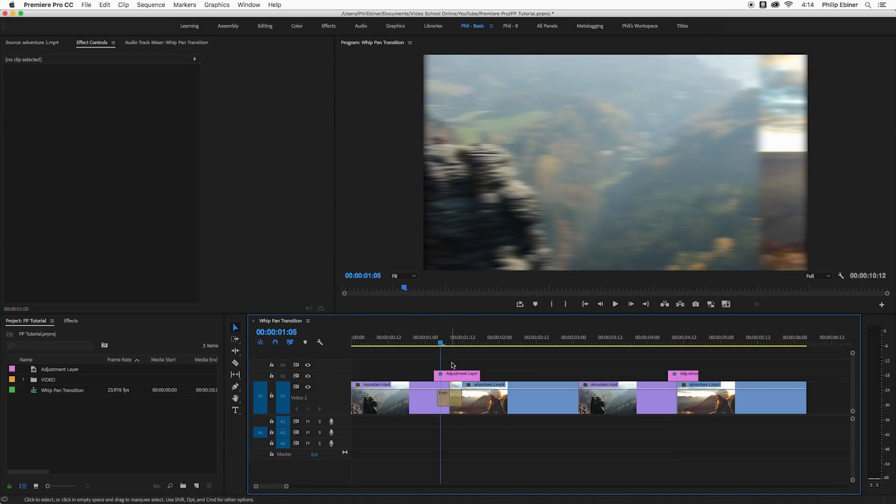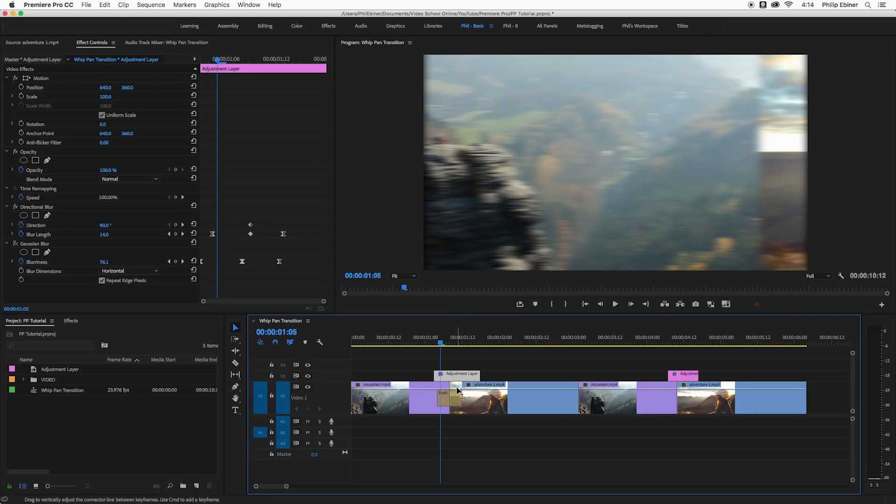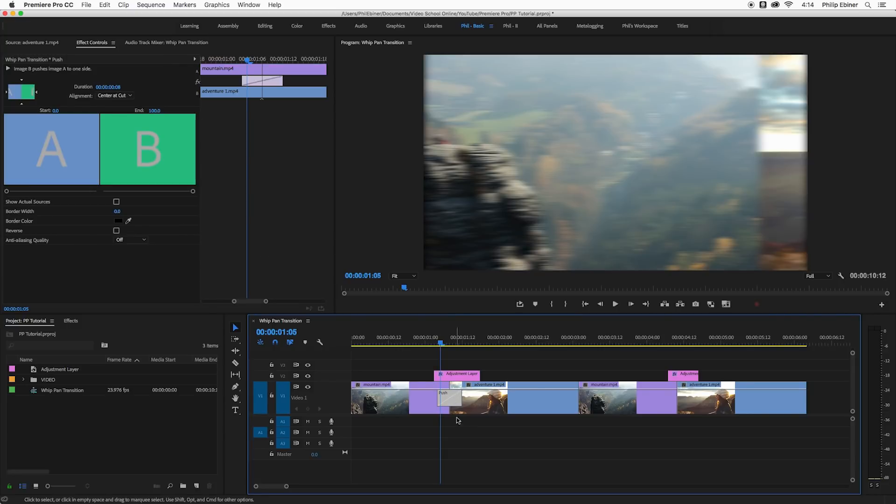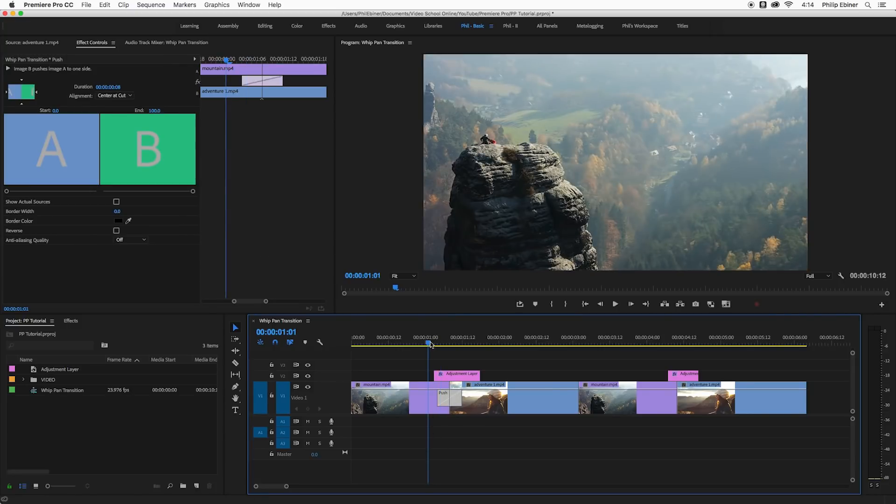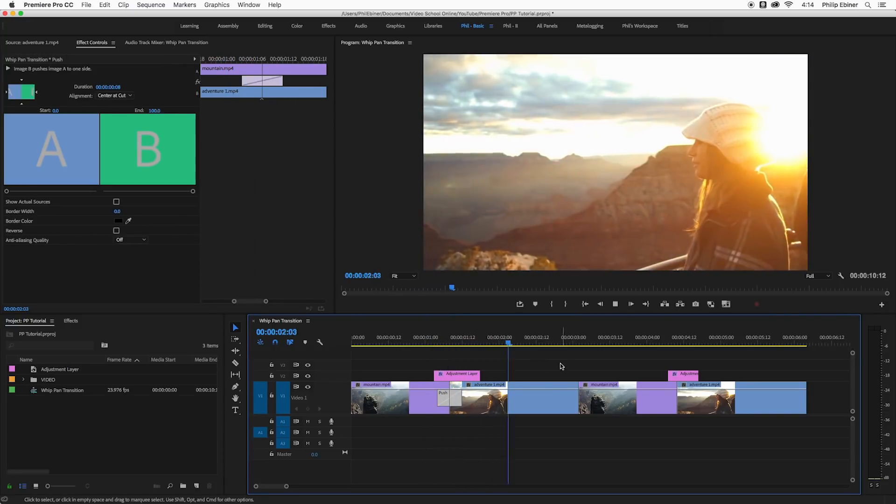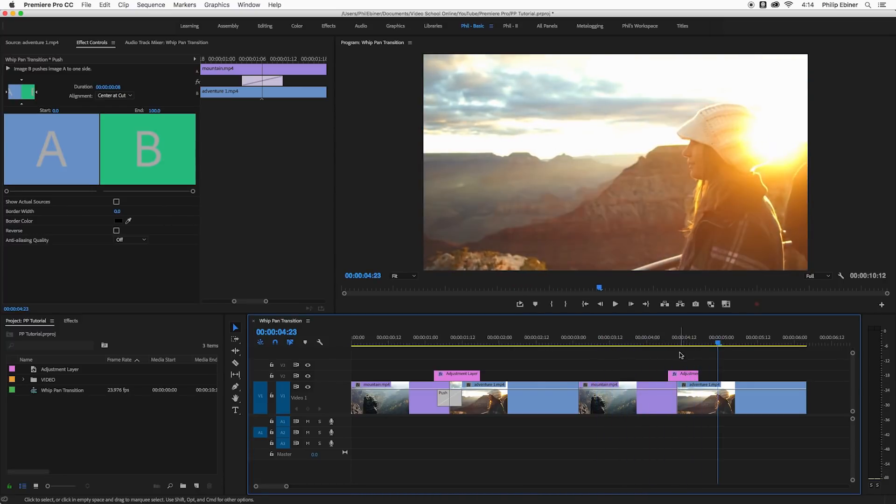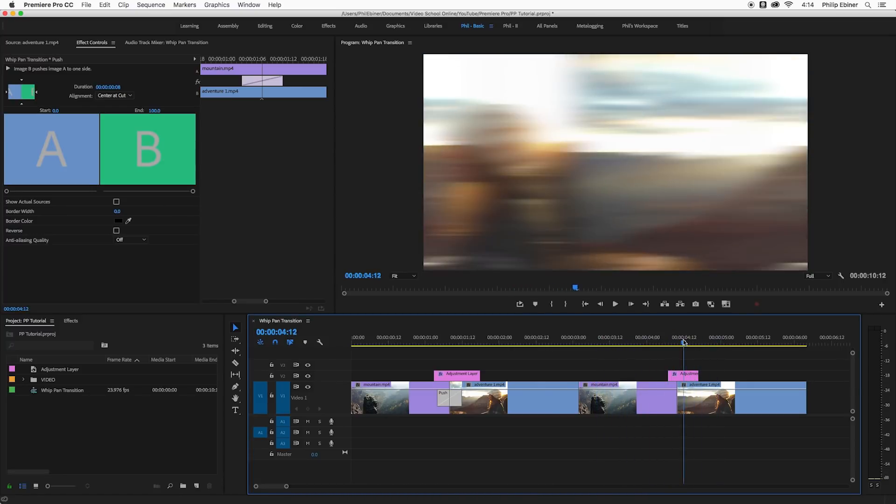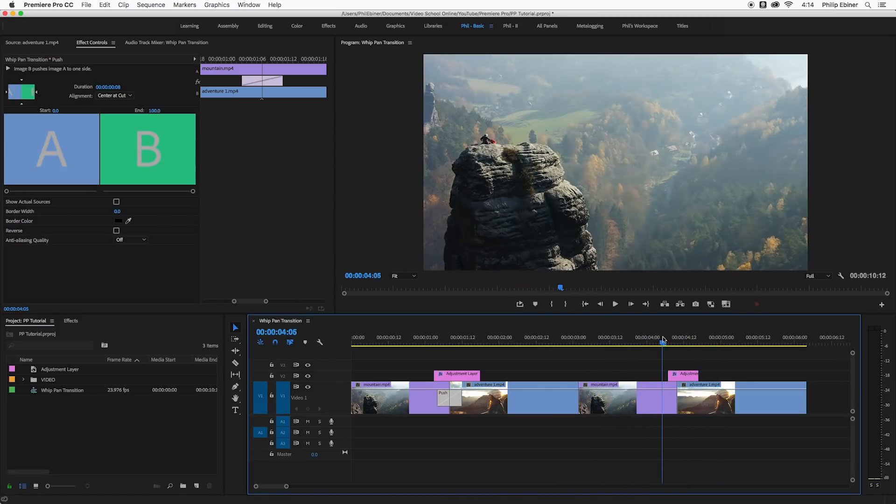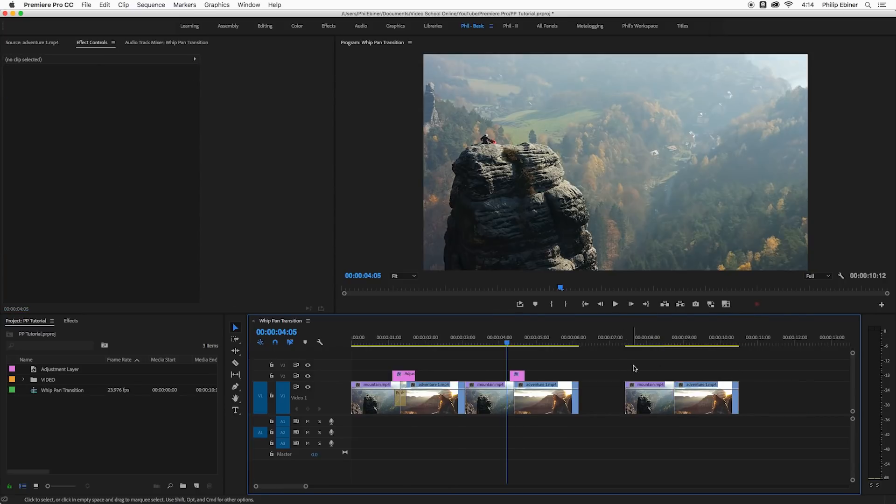The other includes an adjustment layer and a push transition. I kind of like that one look a little bit better. It looks more natural like a real whip pan would look, but it does take that extra step.